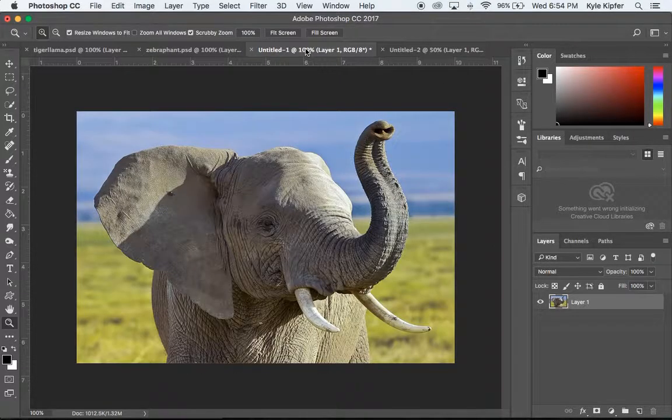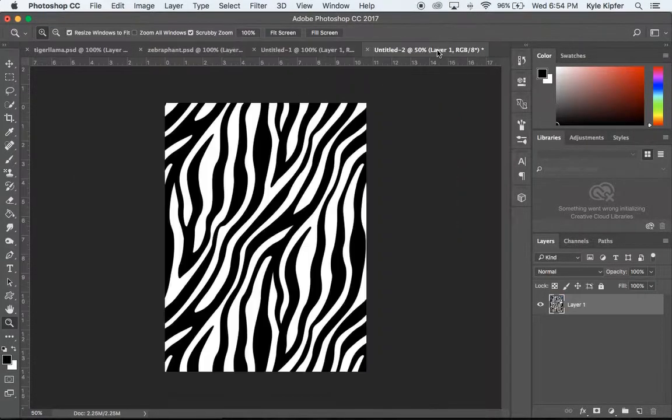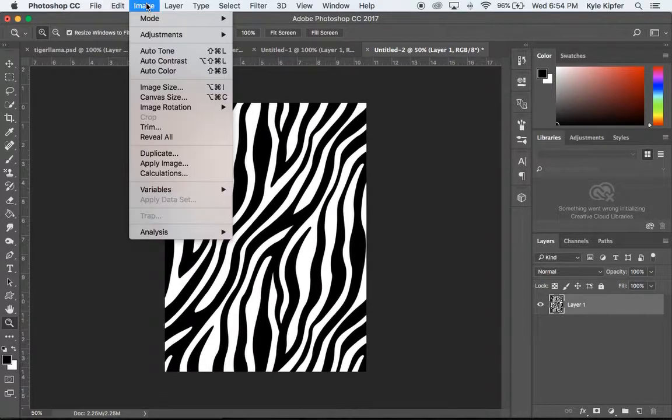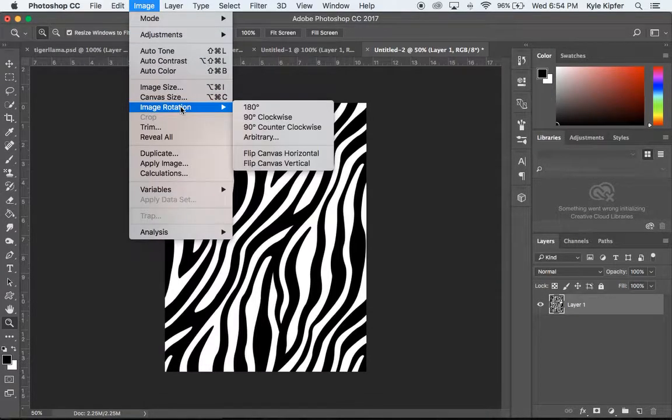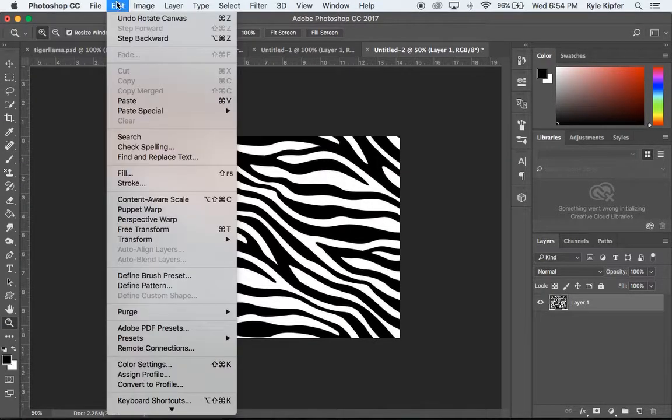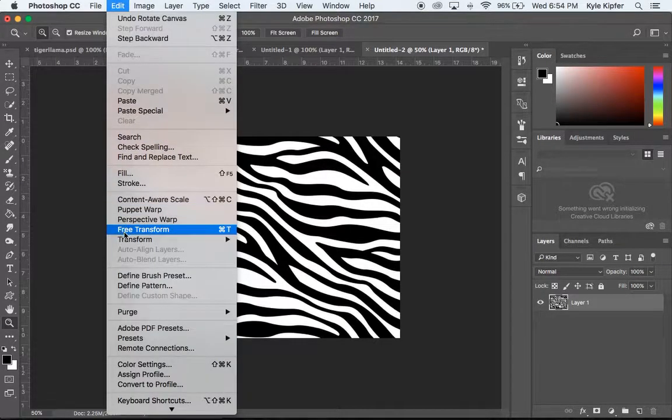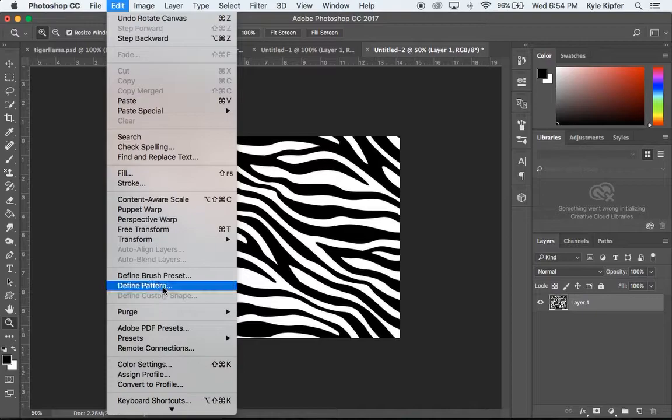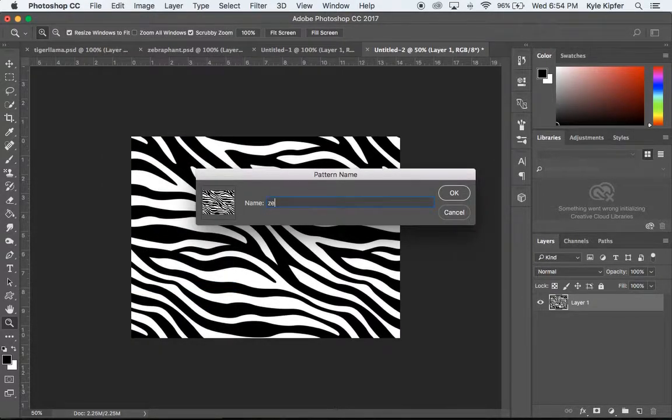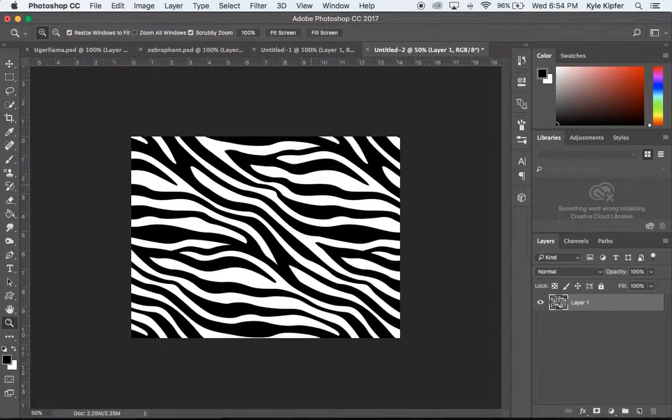Then I'll go back over to my elephant here. Actually what I'm going to do is make a second one of these. So I'm going to go to Image > Image Rotation and rotate this image 90 degrees clockwise. Then I'm going to go to Edit and I'm going to define this as yet another pattern. And I'll call it just 'zeb 2' or something like that and hit Enter.